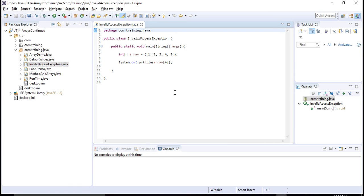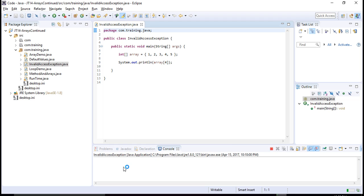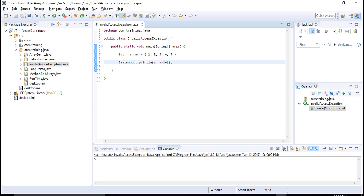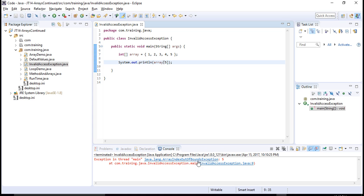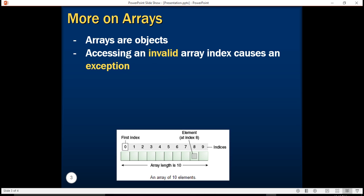Here I have an integer array initialized with 5 integers: 1, 2, 3, 4, and 5. Note that the 5th index does not exist, but if I provide index 5 here, let's see what happens. We get an ArrayIndexOutOfBoundsException. This is what I had mentioned — if we access an invalid array index, we get an exception.